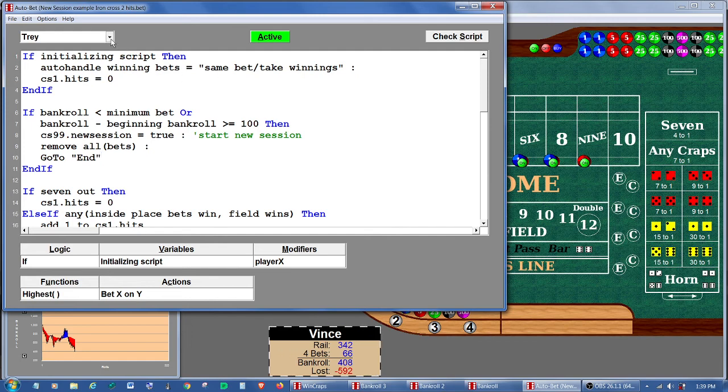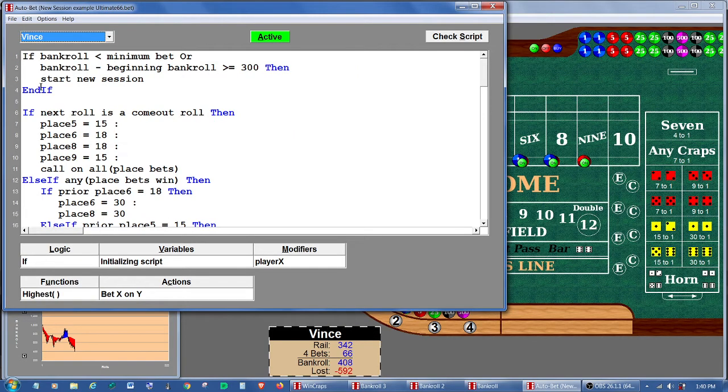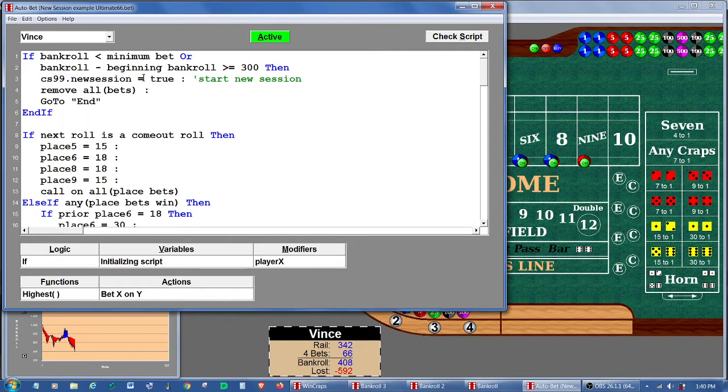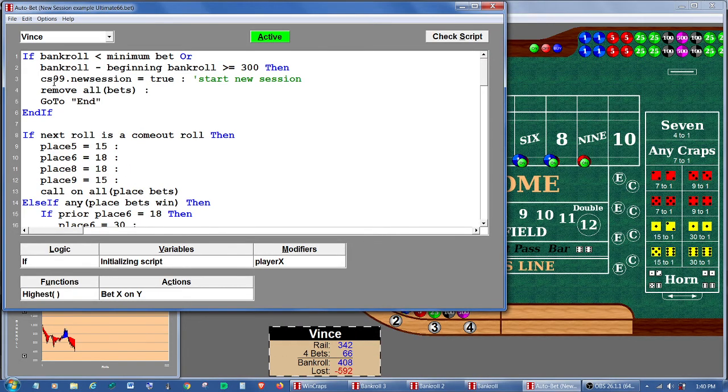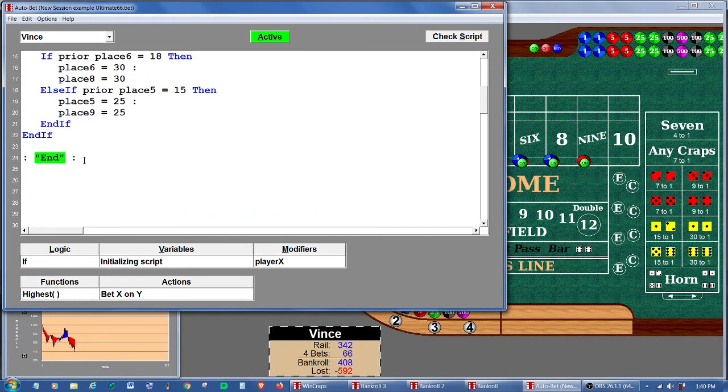Same thing for Vince. We're going to go to Vince. Wherever he has start new session, we're going to paste in our little code snippet. He's going to set his check stack 99 to session, remove whatever bets he can, and go to end. And of course, I've also put an end label at the end of his script.